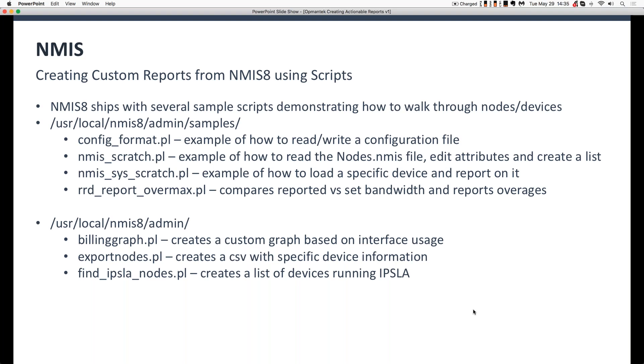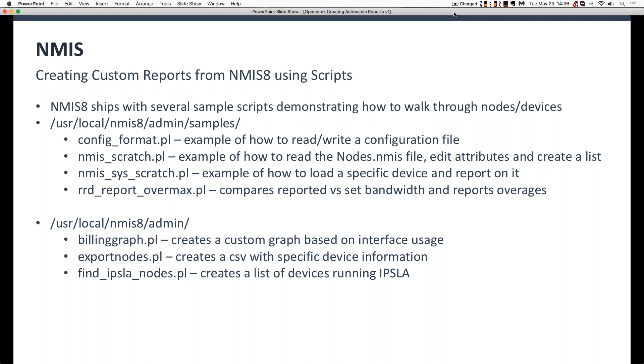So we do ship with NMIS8, we do ship with lots and lots of sample scripts. Now these are all Perl scripts. You'll notice they all end in .pl. So these are Perl scripts. The first sets are located in NMIS8 forward slash admin forward slash samples. And there are actually more scripts in that directory than what I have here. But these ones were examples that I thought were good pieces and were how I learned to create reports at the command line. So for example, config format is a great example of how to read and write configuration files. So NMIS8 configuration files. It shows you how to call NMIS's internal functions and methods to read different configuration files, open them, and then write them back out again.